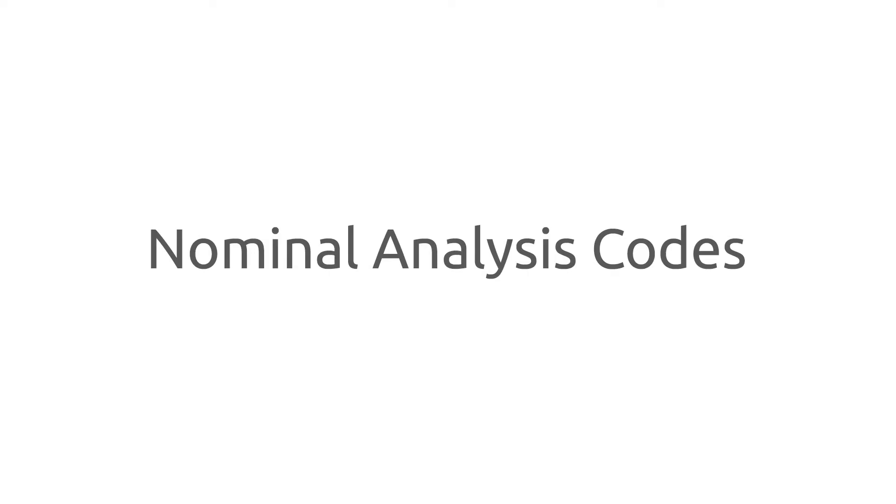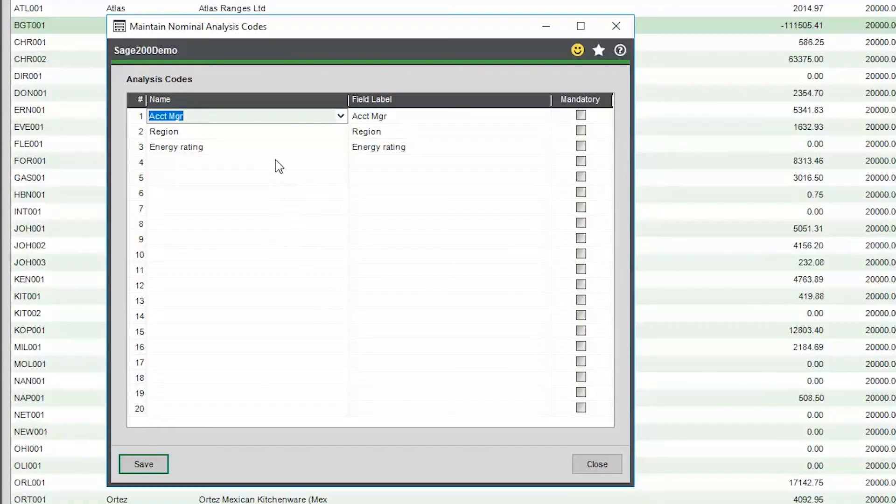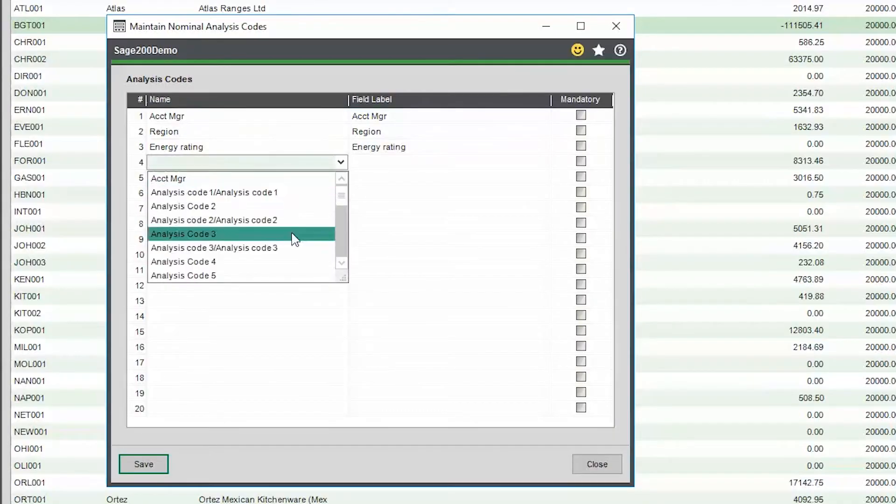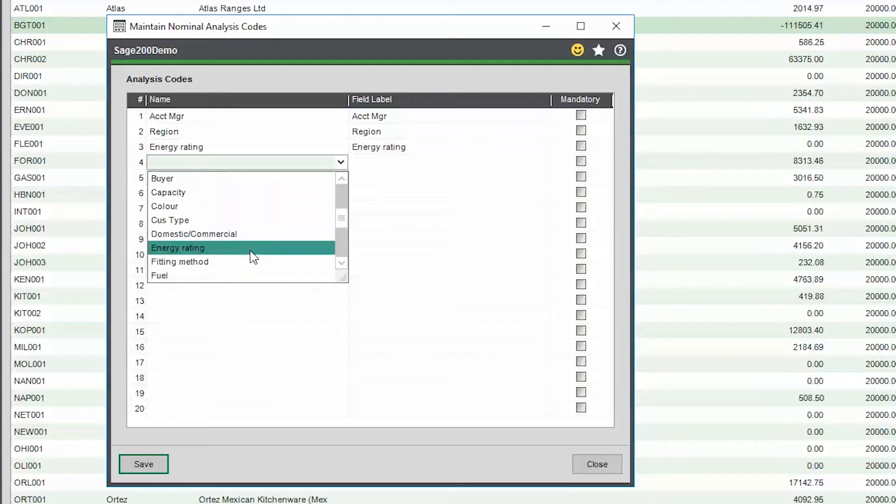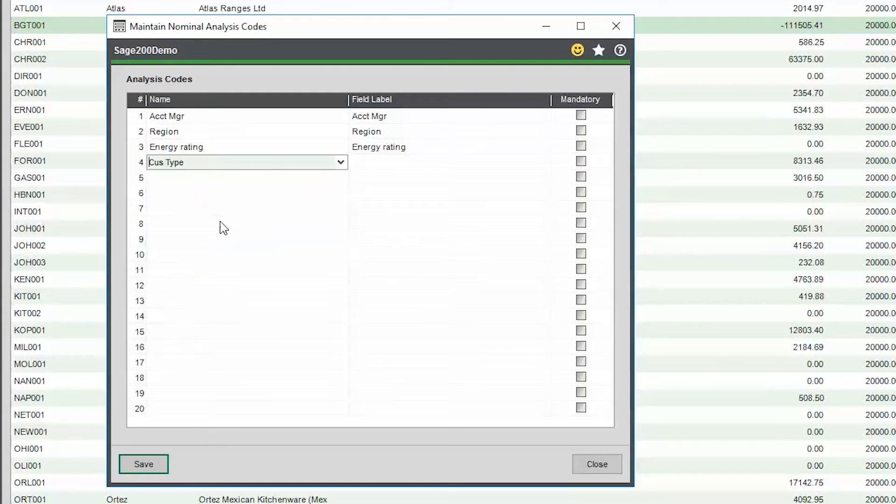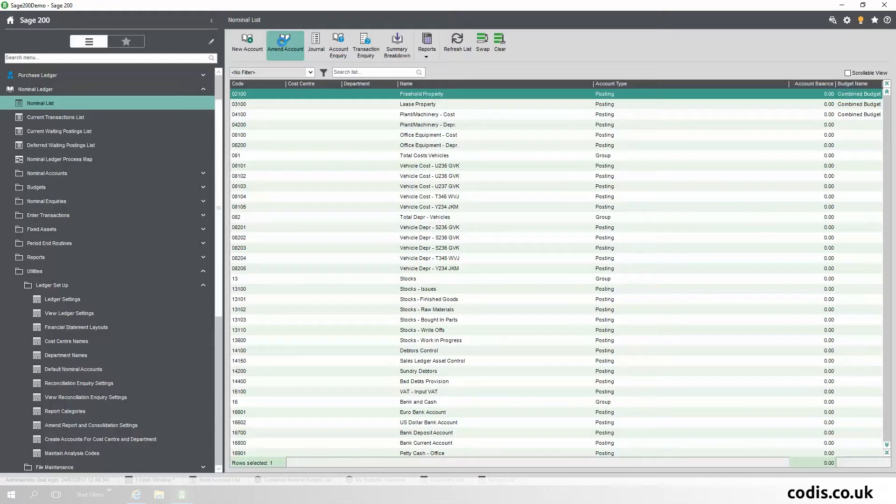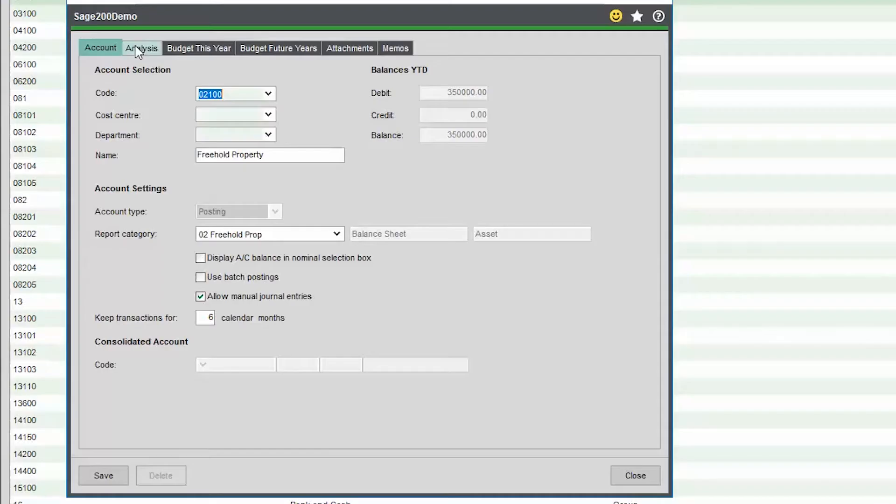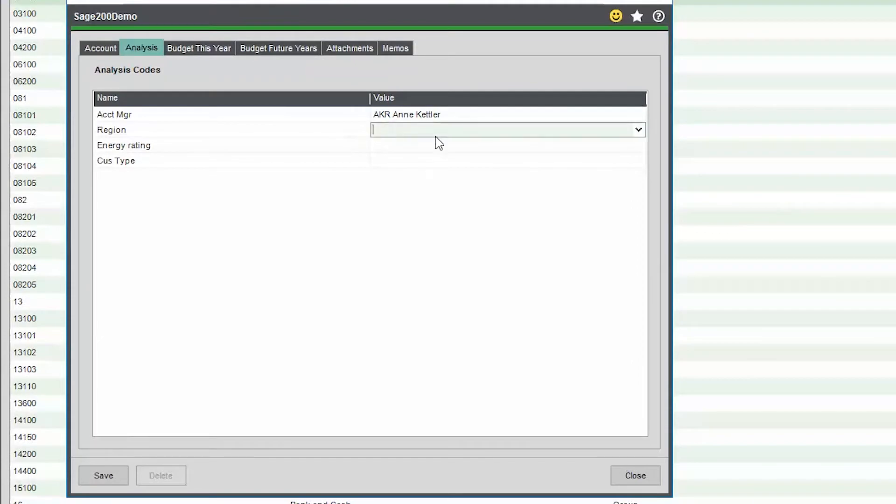Nominal Analysis Codes. You now have the ability to store analysis codes on each nominal record, allowing for a greater depth of analysis and reporting.